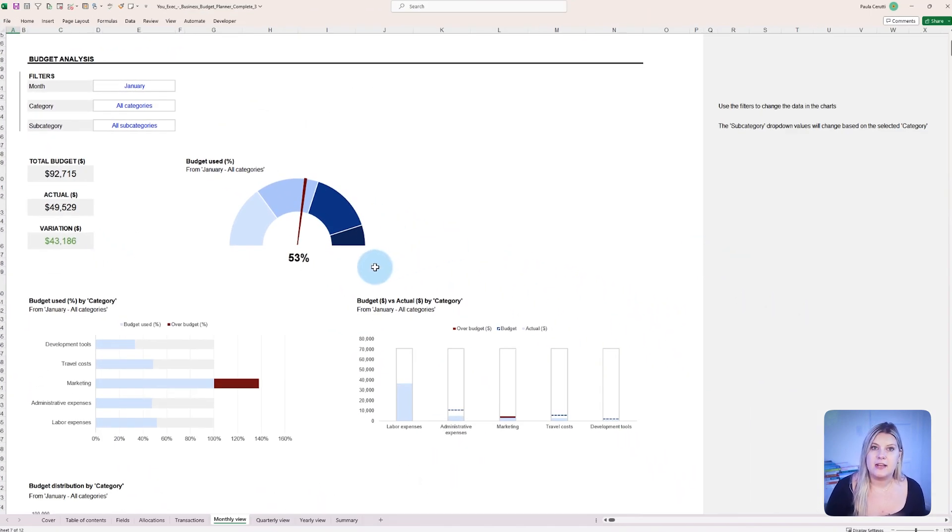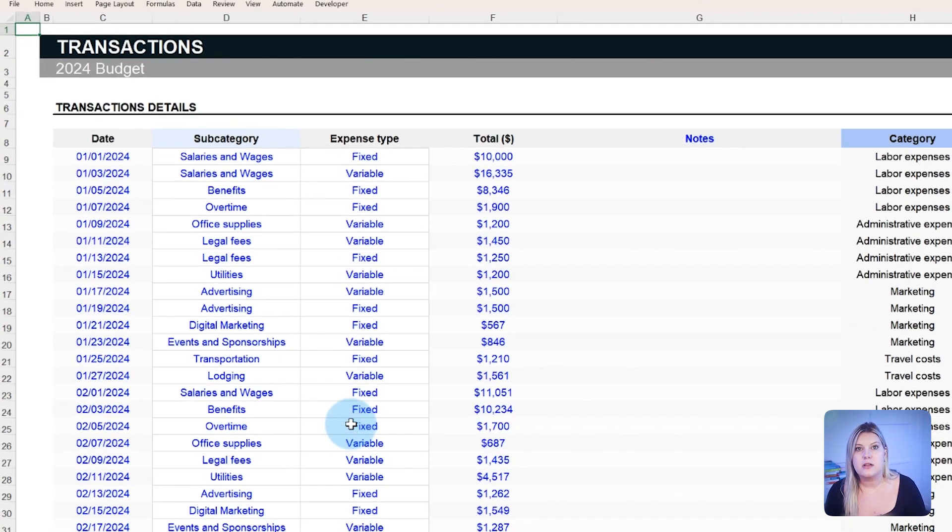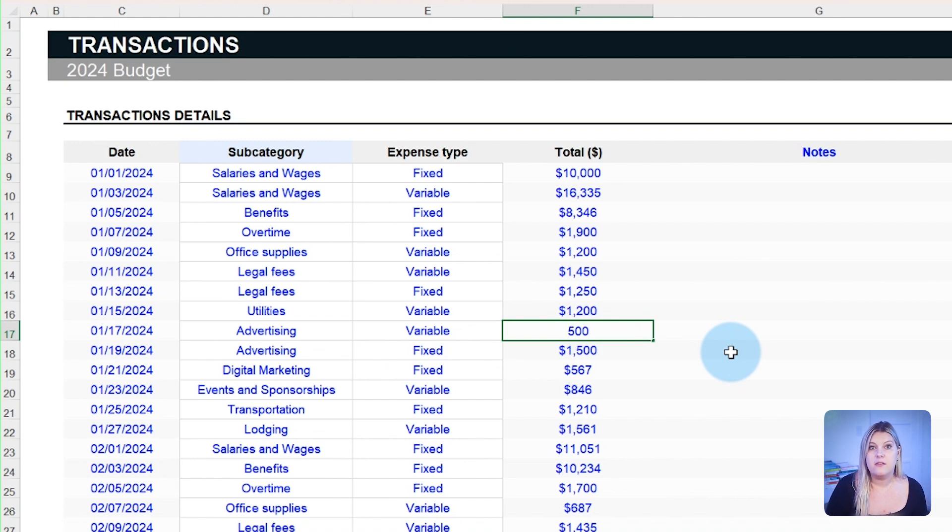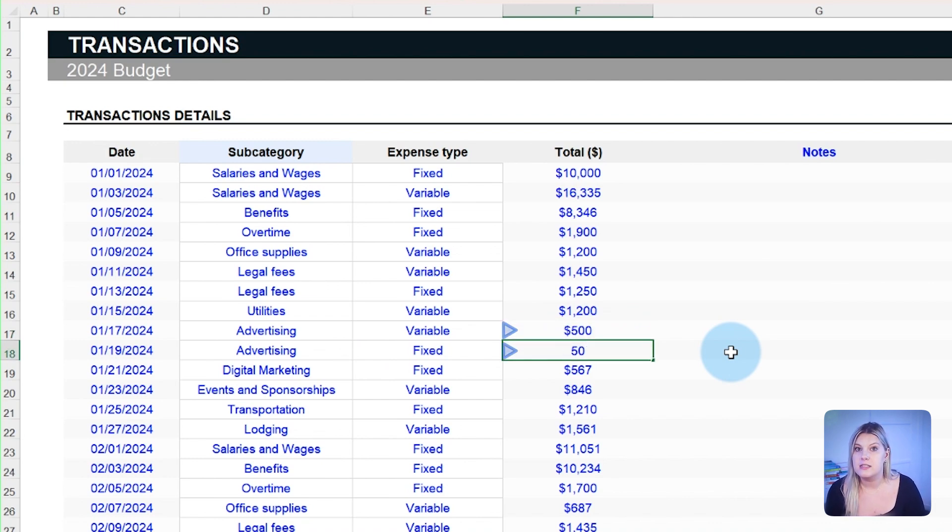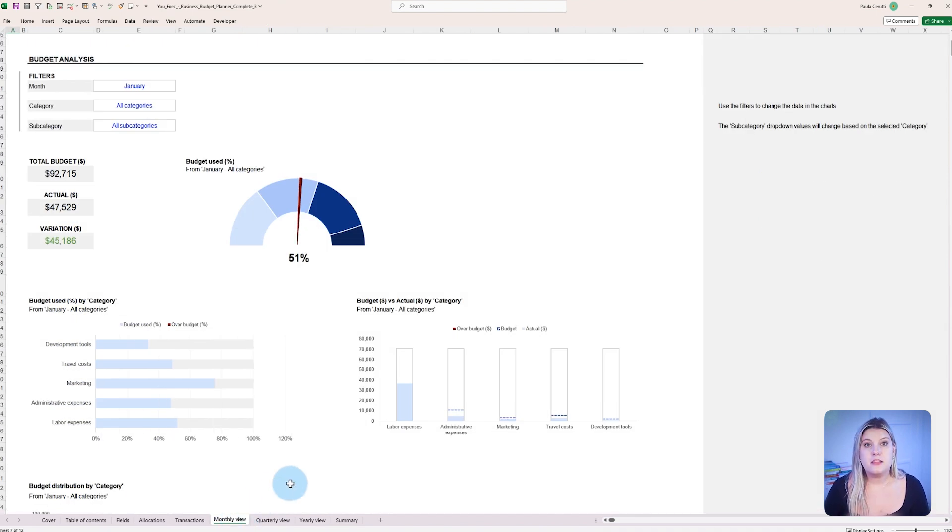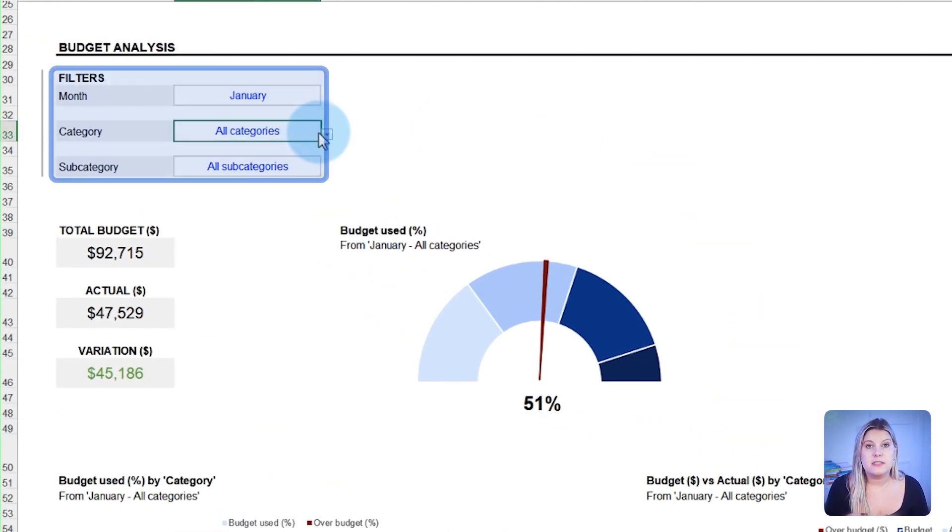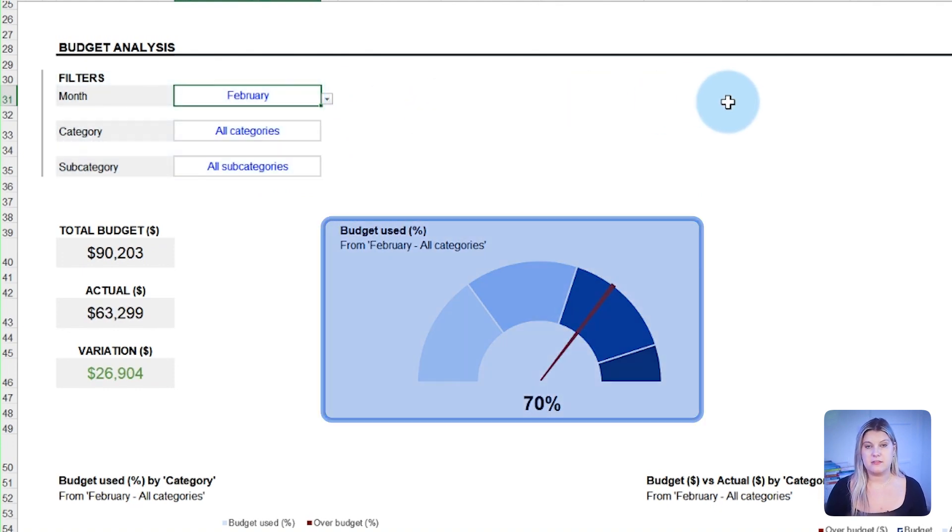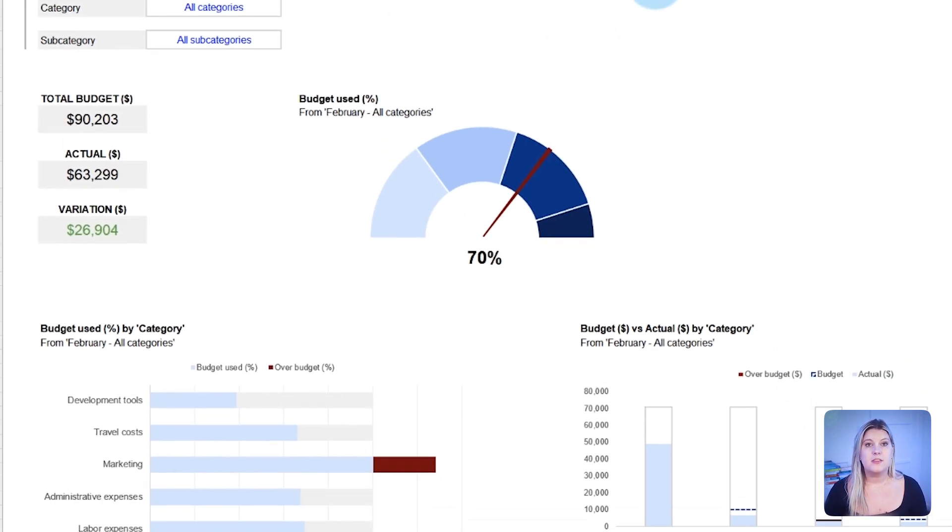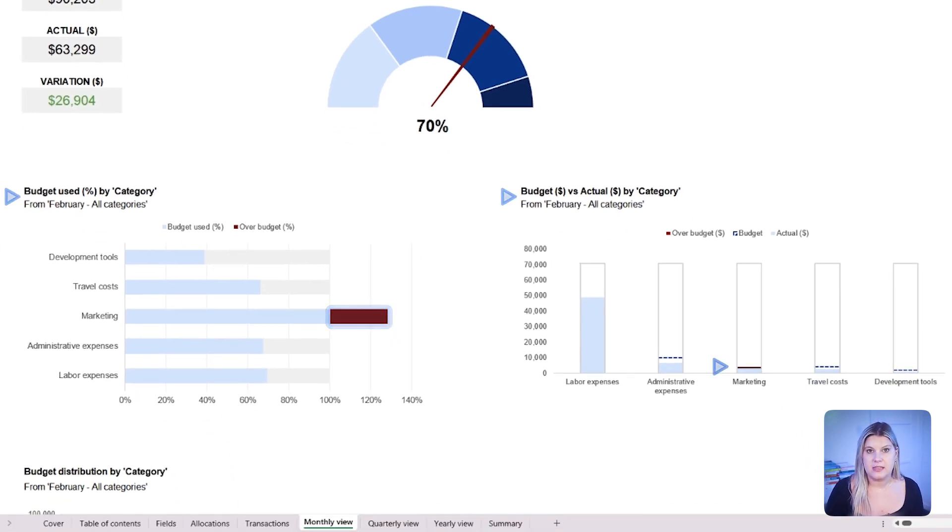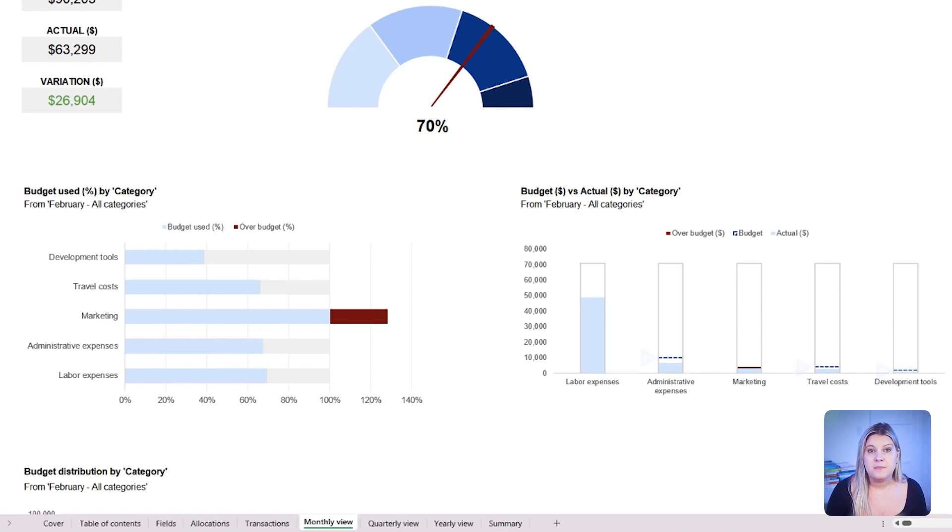If certain line items deviate from the expected range, managers have the option to dive into the transactional details in the transactions tab for a comprehensive understanding and to make fixes where necessary. In the monthly budget view, a set of filters allows one to dive deep into the data, and the gauge chart gives a quick glance view of the used budget. The multiple bar charts highlight in red where the budget has exceeded what was initially allocated. Dashed blue lines in the bar chart symbolize the maximum budget that was set aside. Anything above the dashed lines will appear as red.